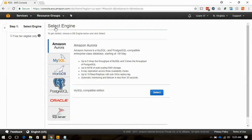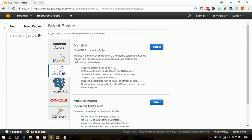Here from this screen we will select the database engine. In our case we will select MariaDB.